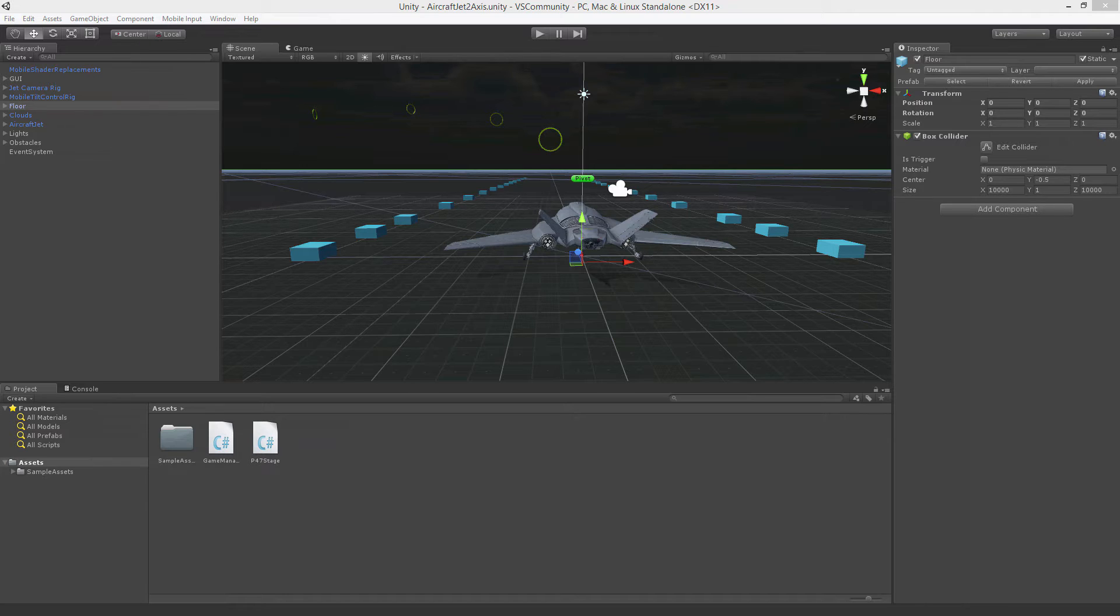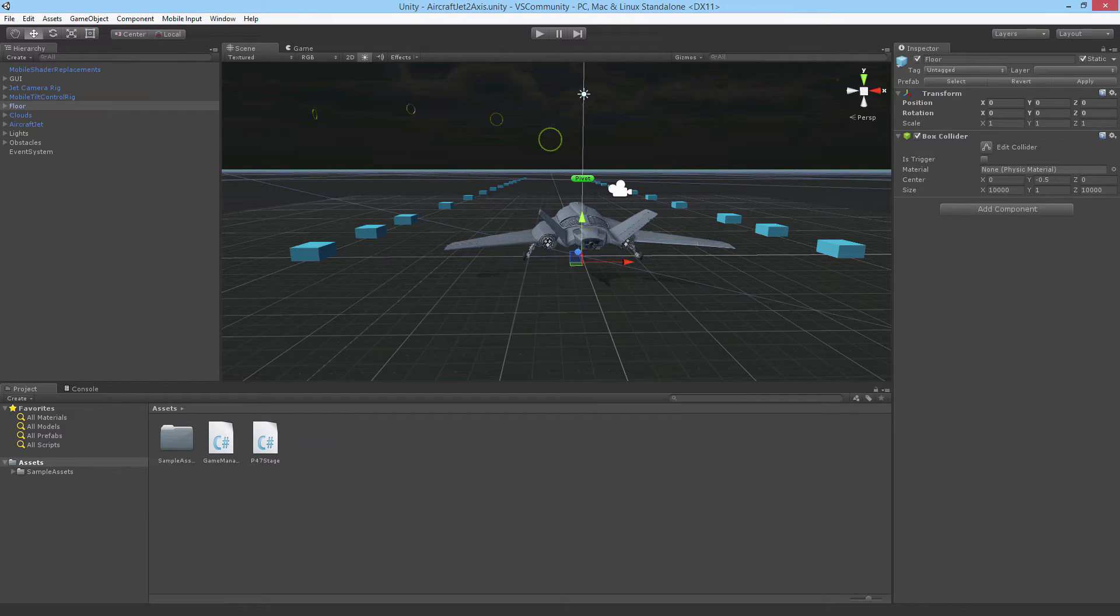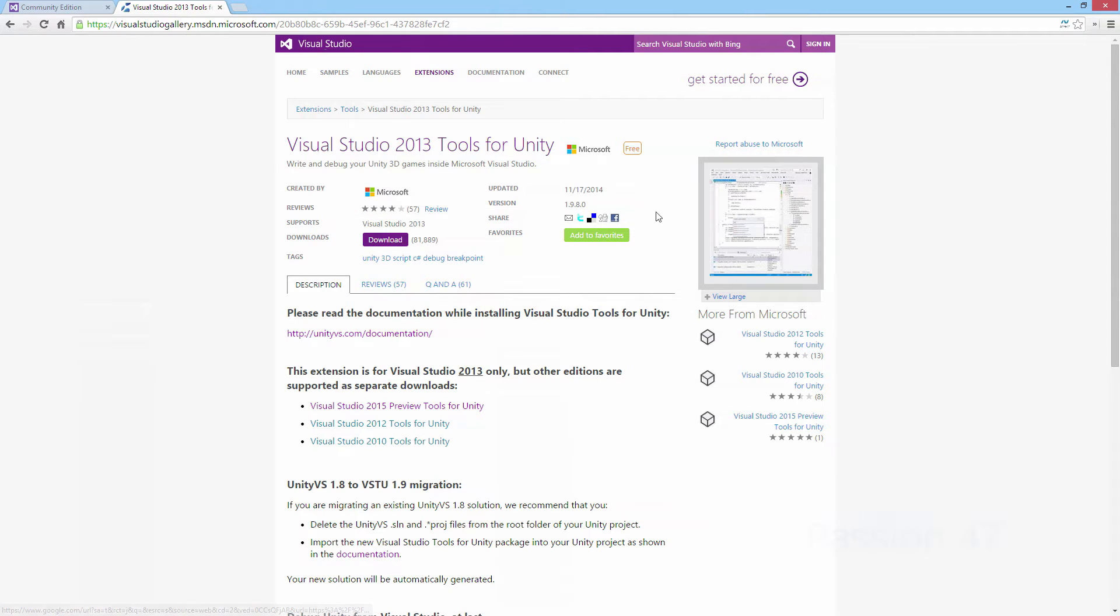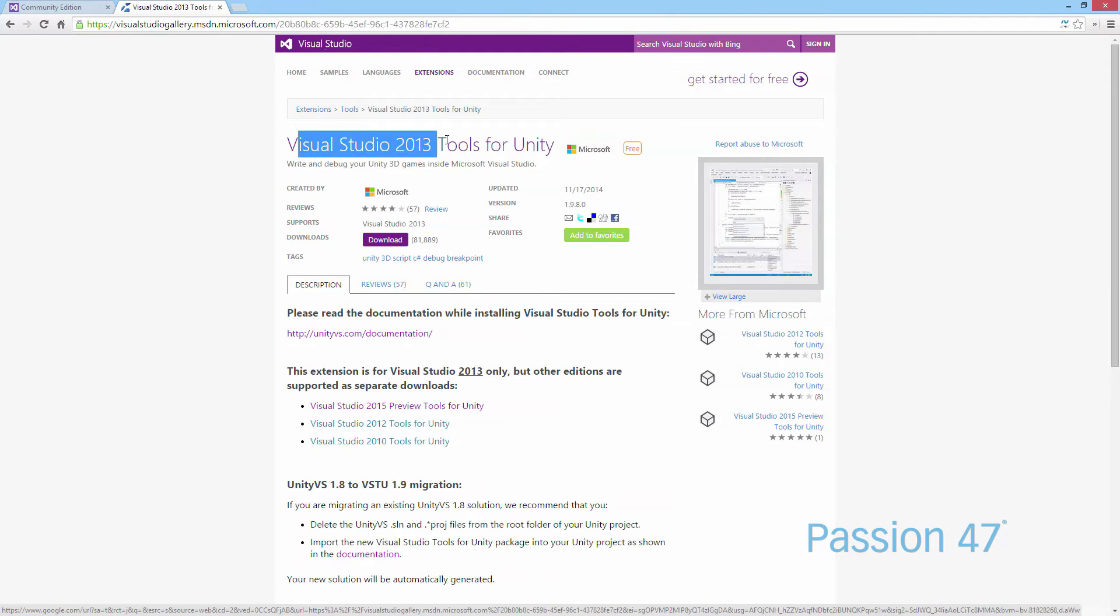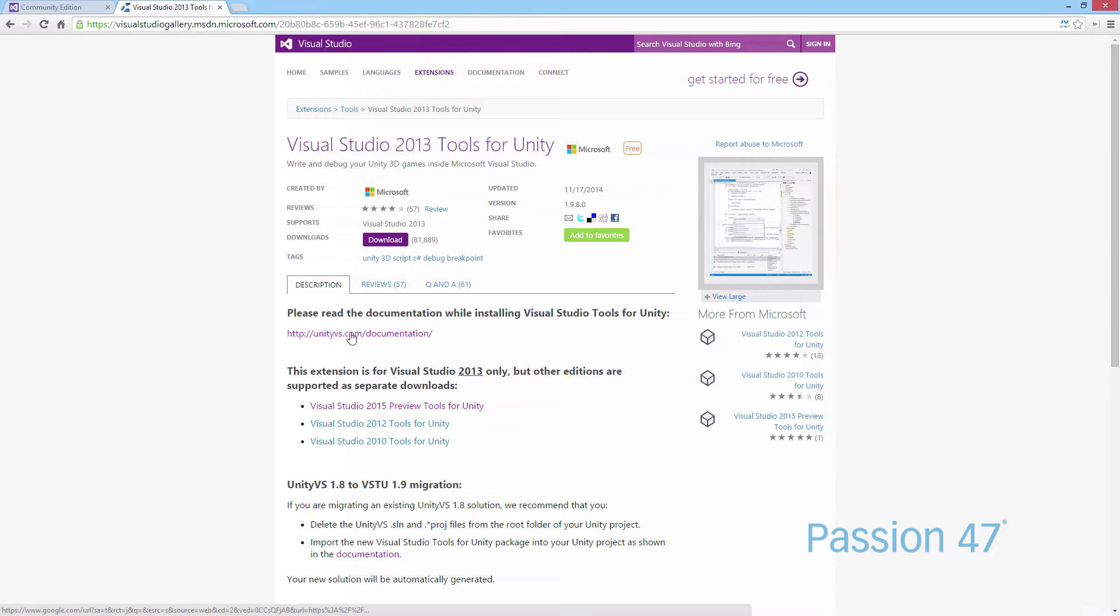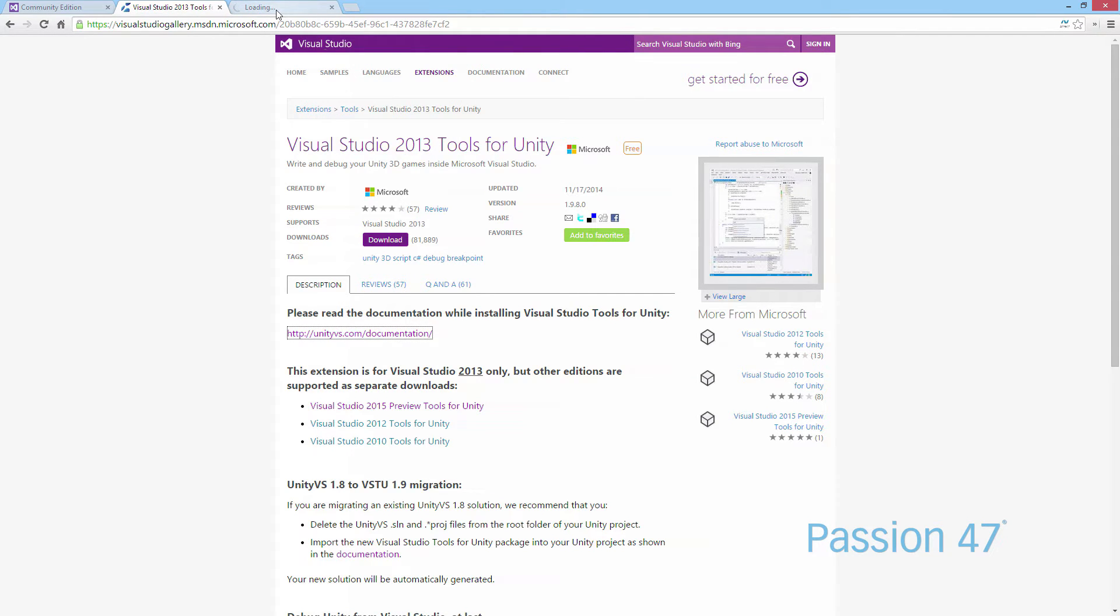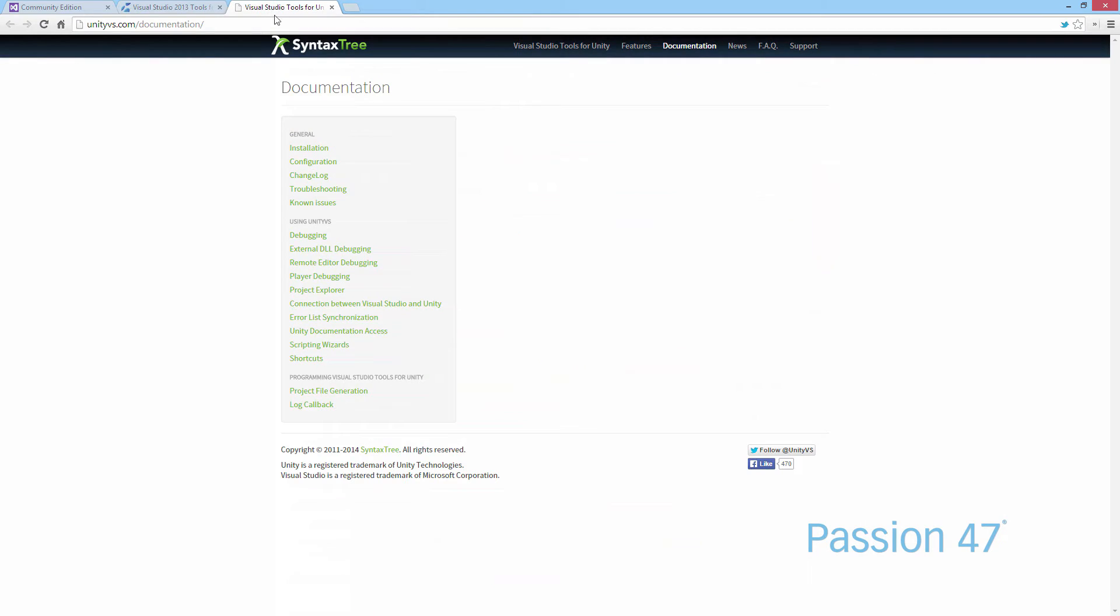But Visual Studio comes with so many great features that we can leverage here in Unity. To get started, we want to use Visual Studio 2013 Tools for Unity. It used to be Unity VS, which was Syntax Tree's plugin for Visual Studio.